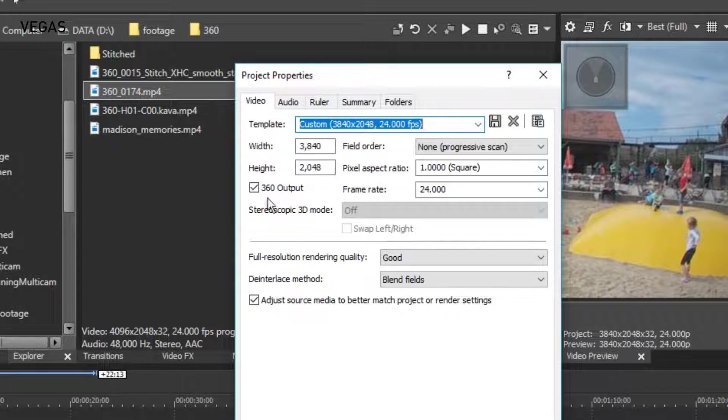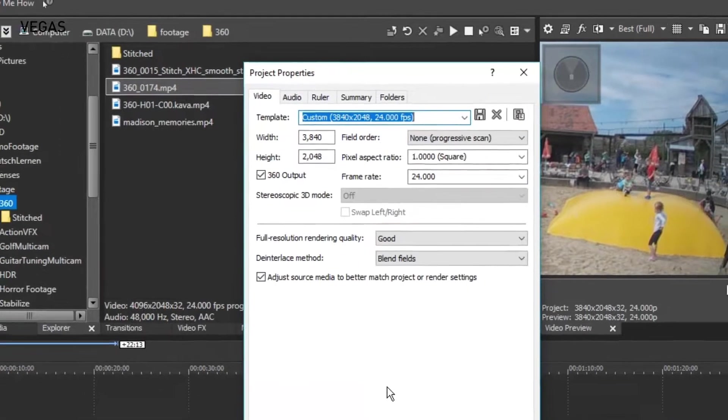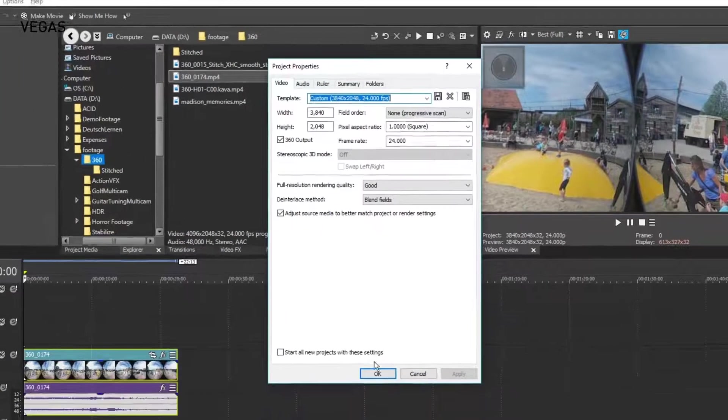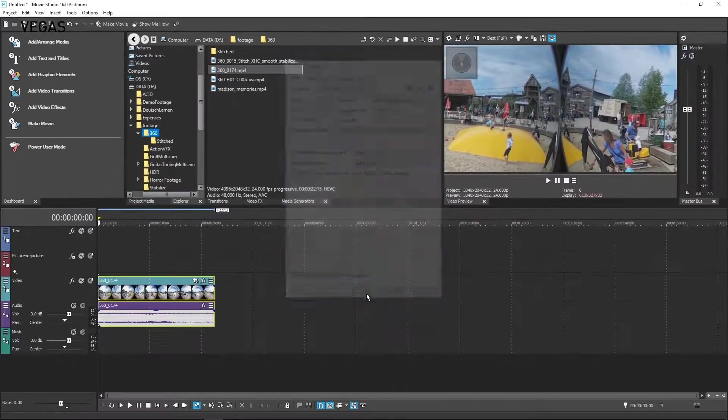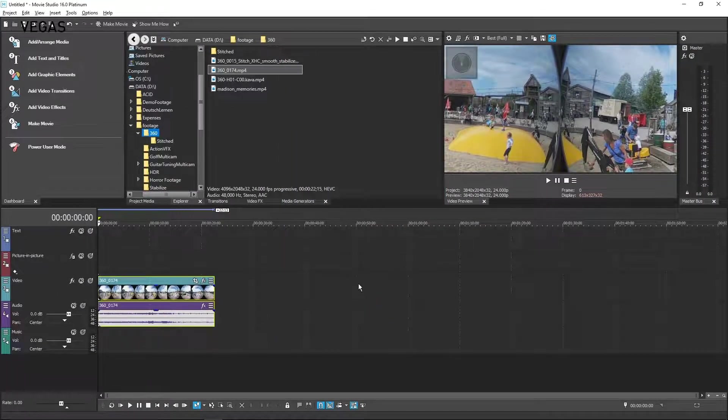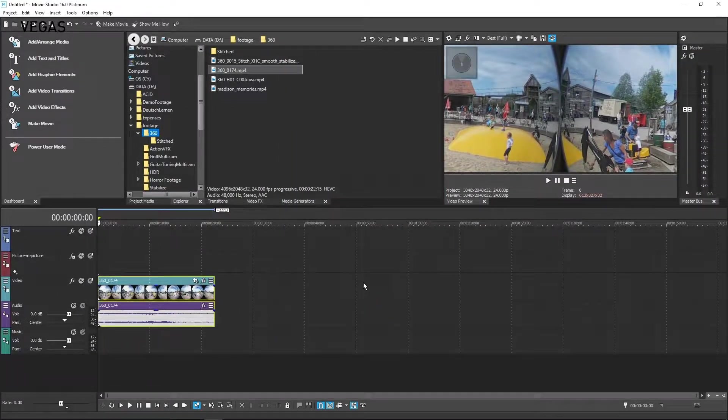If your footage was not recognized, select this checkbox now. Next, set the other properties to match your footage. Click the OK button.